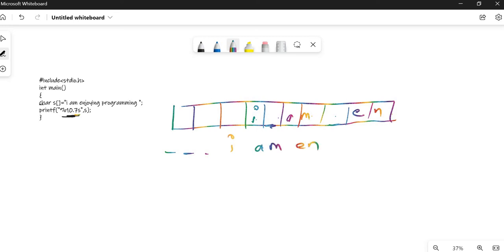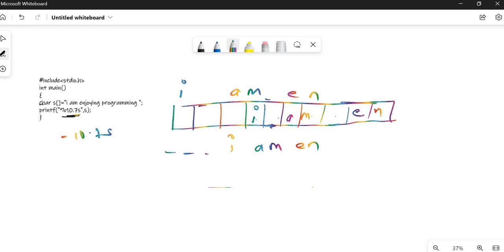Now let's check if the output was minus 10.7. If the formatting was minus 10.7, it will fill from here. It means the box will be of 10 size and the letters will be like I space AM space EN, and these three boxes will be empty.